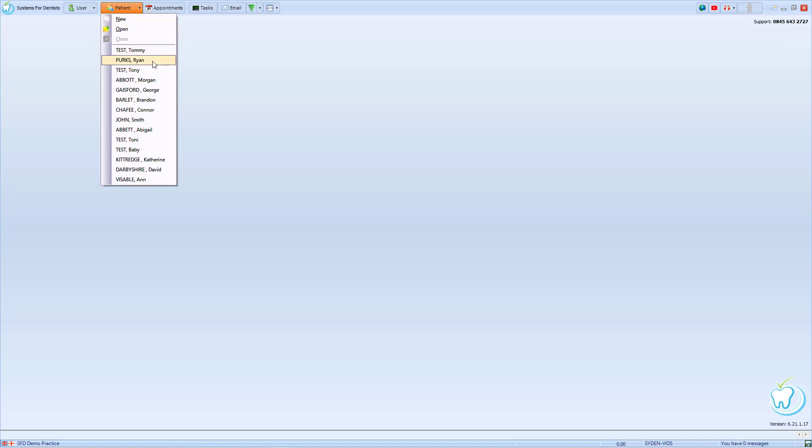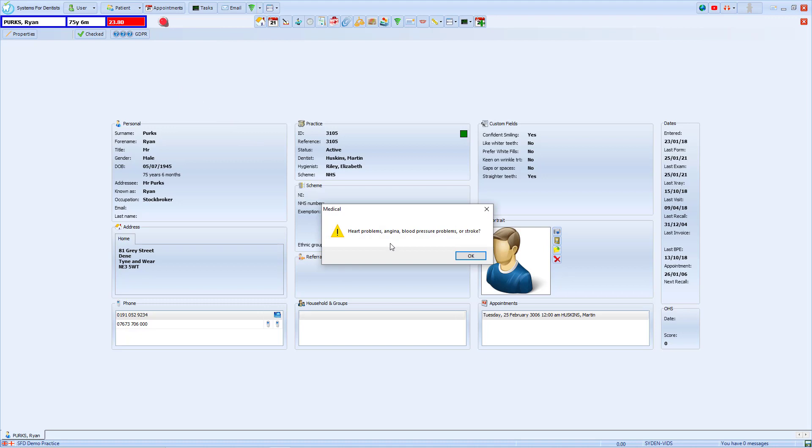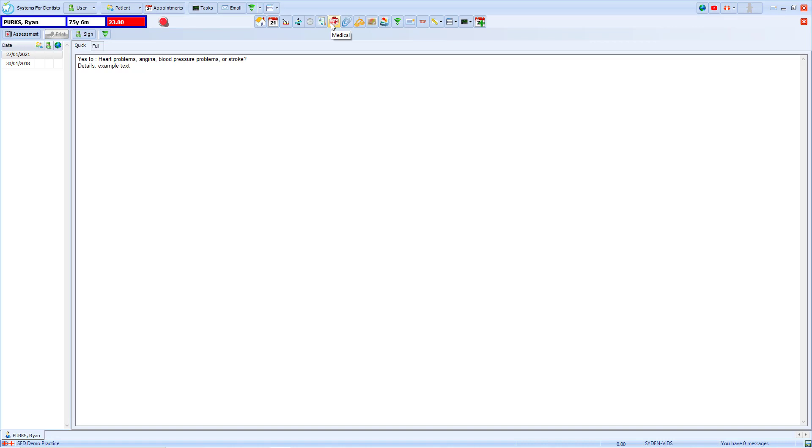When we open Ryan's record, a message pops up clearly informing us that he has heart problems, angina, blood pressure problems or has had a stroke. To see further information on this, we look into the medical section of his record.